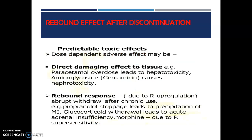Rebound effect after discontinuation: predictable toxic effects are dose-dependent adverse effects that may occur by direct damaging effect to tissue. Examples include paracetamol overdose leading to hepatotoxicity, and aminoglycosides causing nephrotoxicity. Rebound response occurs due to receptor up-regulation upon drug withdrawal after chronic use. Examples: propranolol stoppage leads to precipitation of MI, glucocorticoid withdrawal leads to acute adrenal insufficiency, and morphine causes receptor supersensitivity rebound.